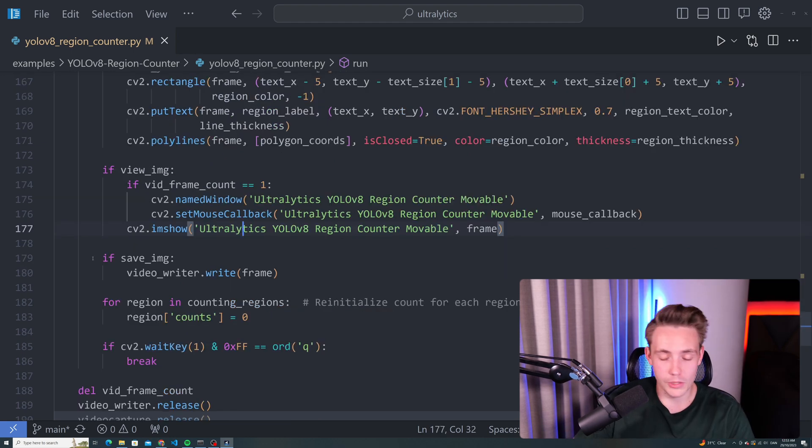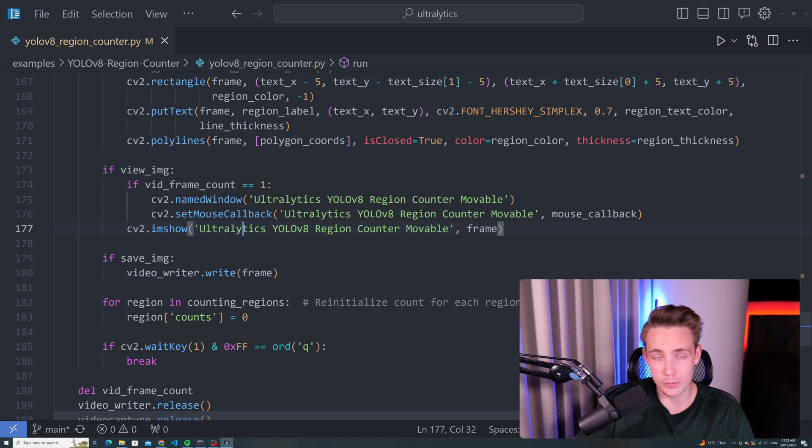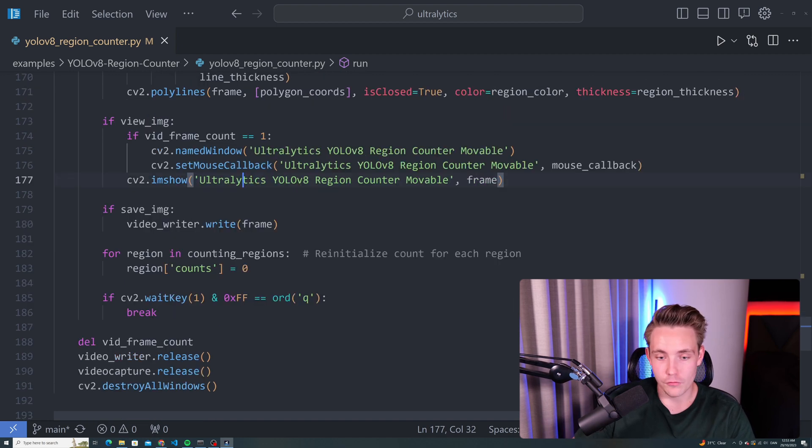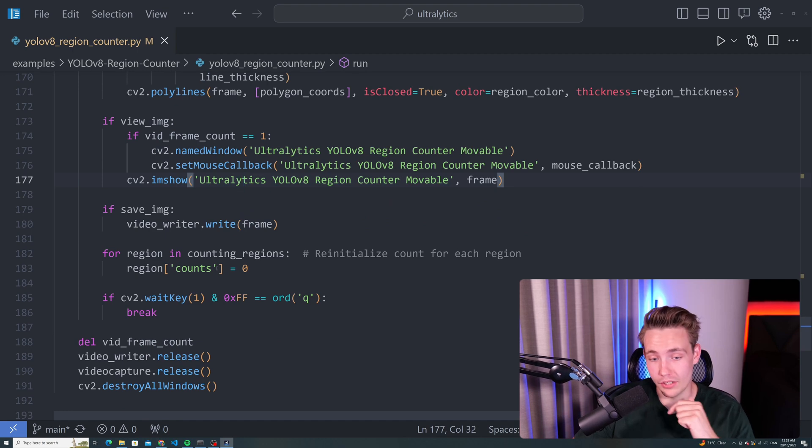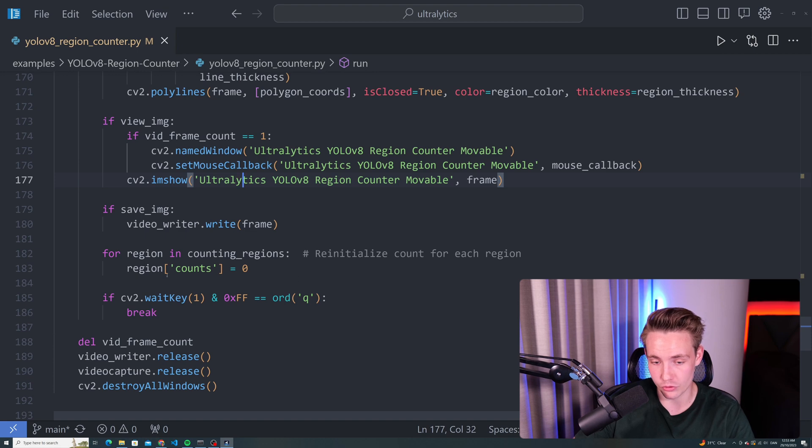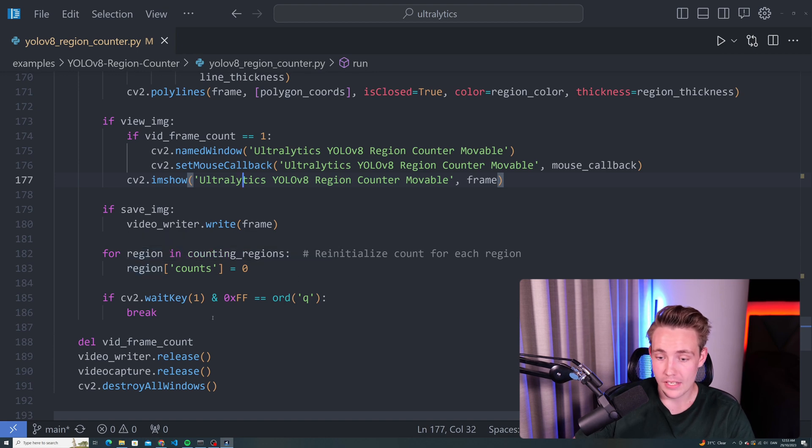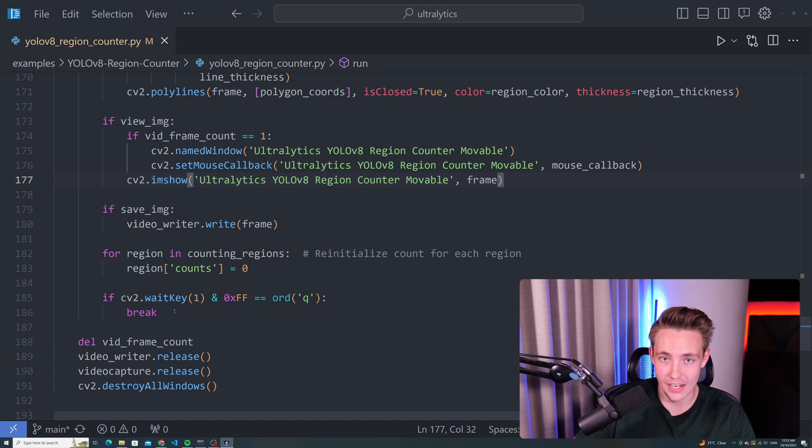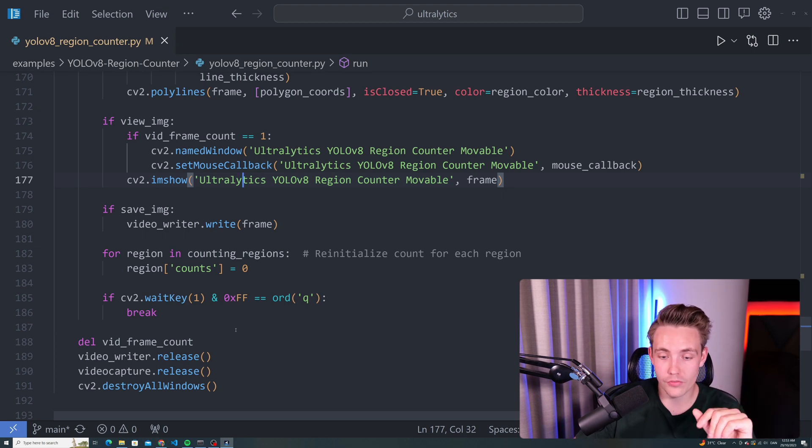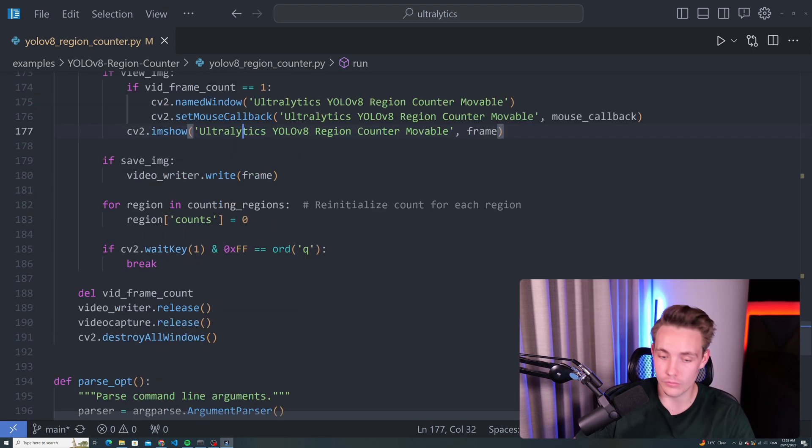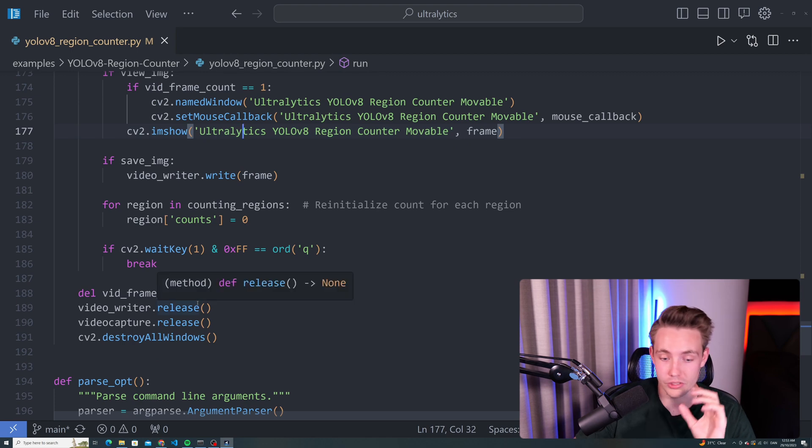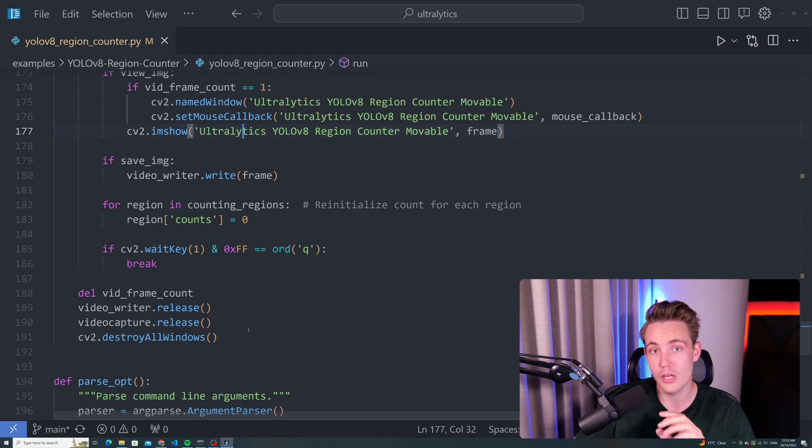If we want to save the video, we can just write the frame to our video writer that we set up in the top of this script. Now we can just re-initialize the count for each region, basically when we're running it through. We just have our counting regions, run through all the counting regions and set the count equal to zero. If we hit Q on our keyboard at any time in our windows, we terminate the program. We'll delete our video frame count, release our video writer, our capture and destroy all the windows that we have opened up with OpenCV.